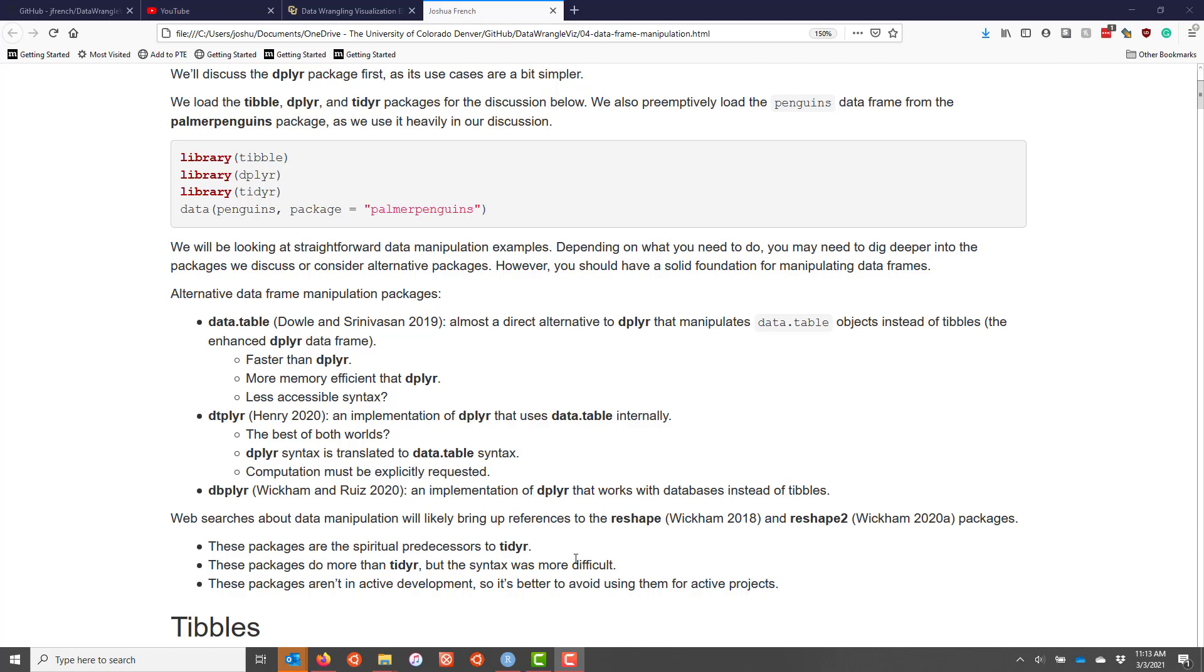And these packages are not in active development. So they are still maintained, but if you can avoid using them for your project, I would recommend doing so simply because you're using older technology that's not actively maintained like some of the other packages that we've listed here.